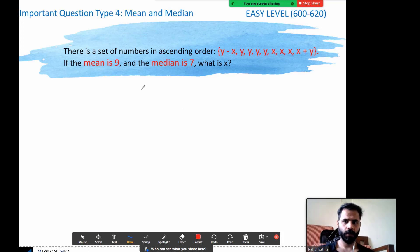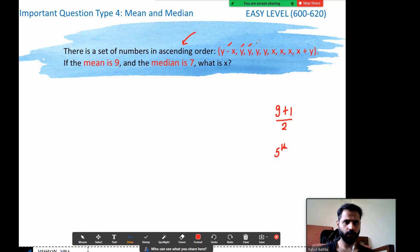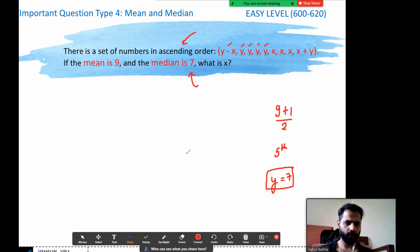I'm going for the median first. It says the set is in ascending order. How many terms? One, two, three, four, five, six, seven, eight, nine — nine terms. For an odd number of terms, the central term is (9 + 1) / 2 = the fifth term. So the median is the fifth term. Counting: one, two, three, four, five — the median is y. And the median is given as 7, so y equals 7.